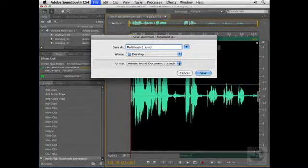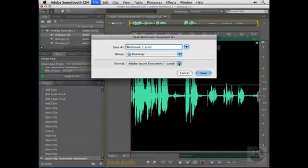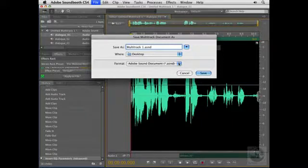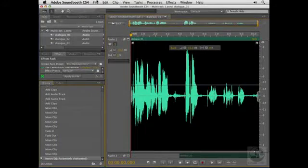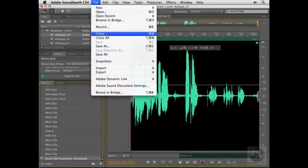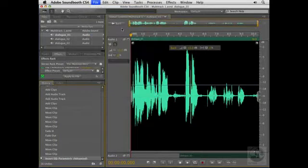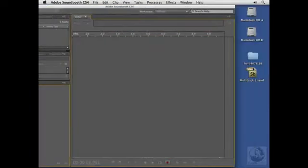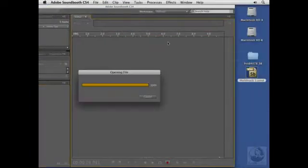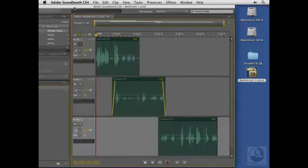Saving as an ASND file also allows you to share the file with other Adobe products like Premiere, Flash, and After Effects, and it's a lossless, non-destructive format, so you'll never lose any of your original sound quality. I'll go ahead and save this on my desktop, and now I'll go ahead and close that, and now here on my desktop, I'll just double click to reopen that here in Soundbooth.